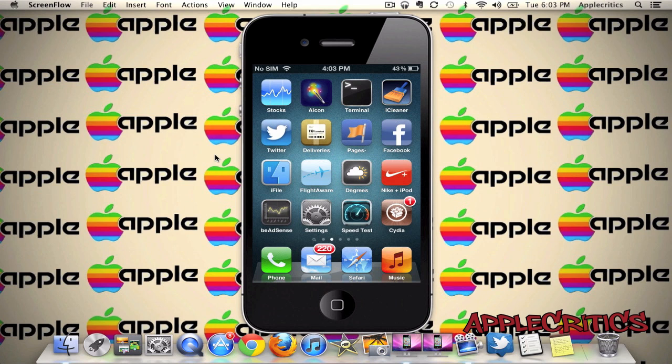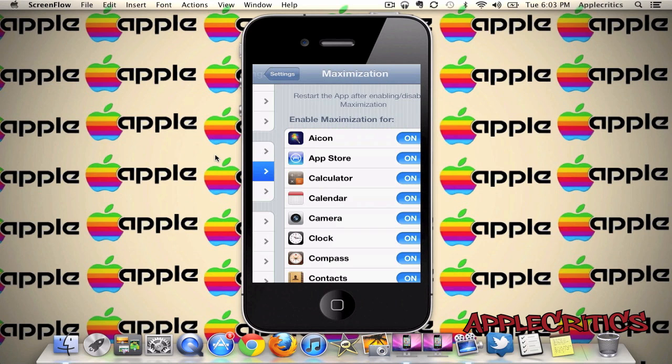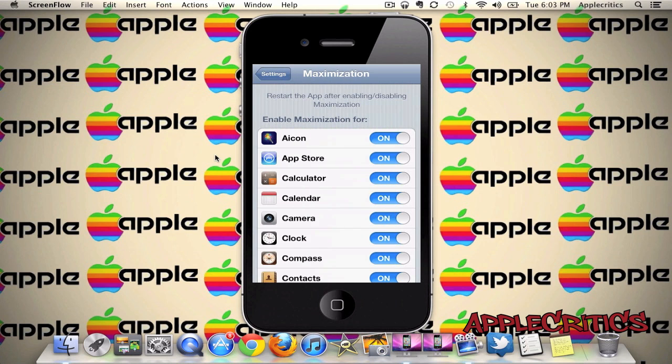To enable Maximization, go into Settings, then Maximization, and you'll be able to choose all the apps you want to use Maximization for.